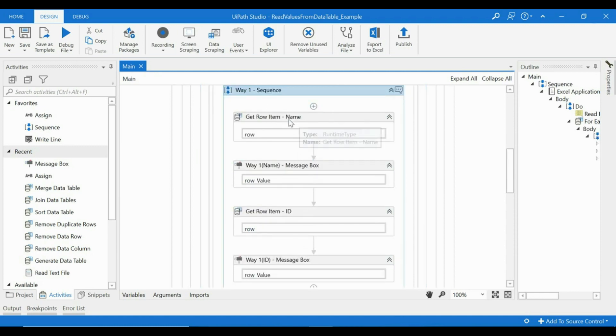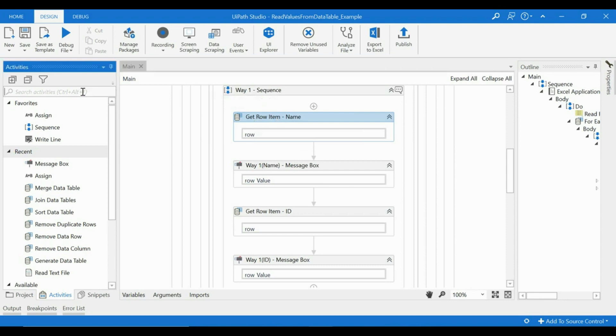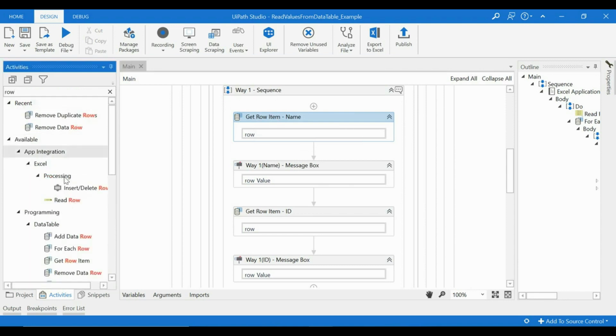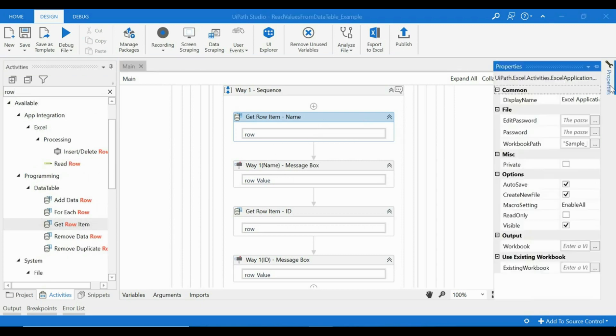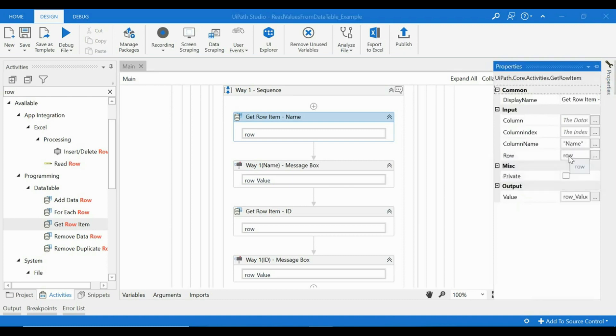of doing it. To get the values from it, we have a Get Row Item activity already available in UiPath. This is the Get Row Item activity and the inputs that it will take is a column name and which